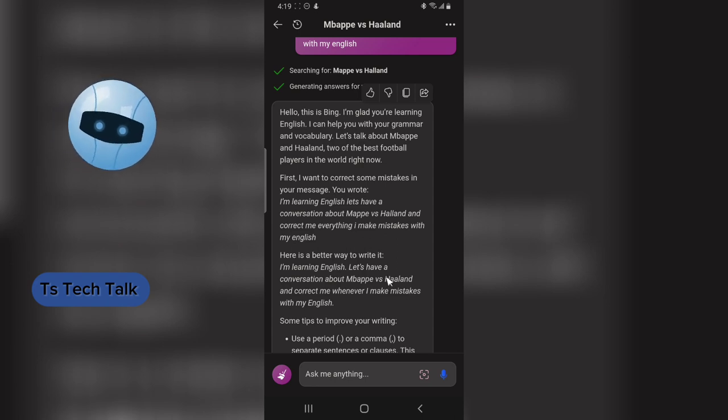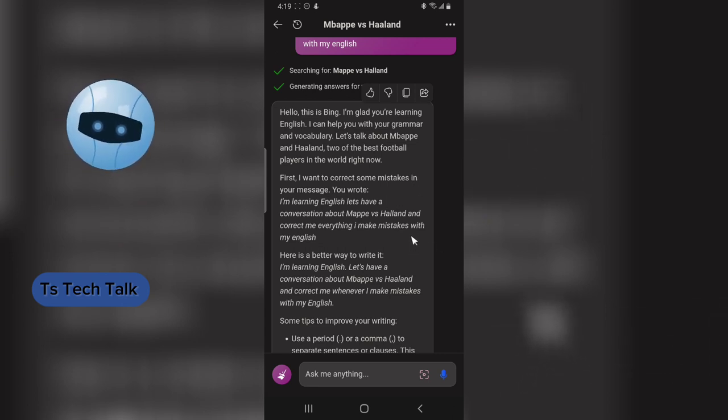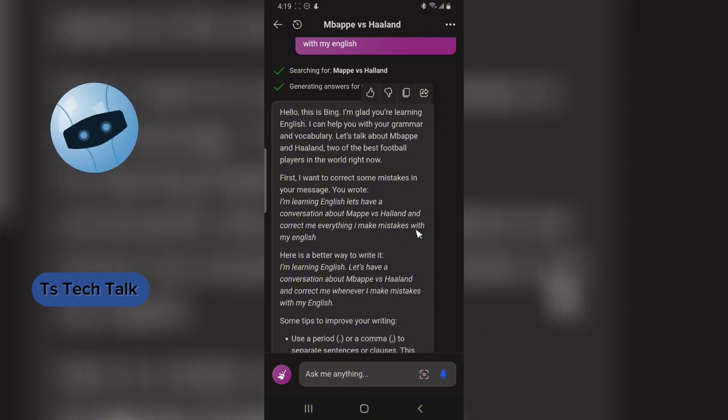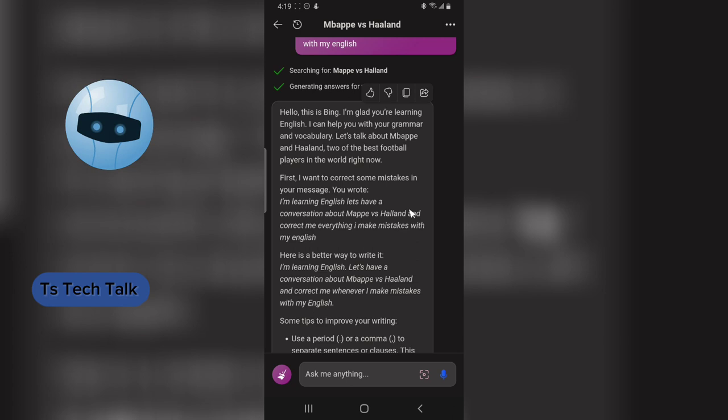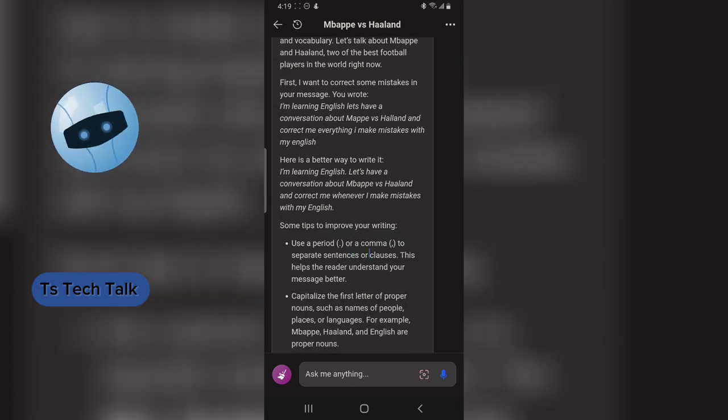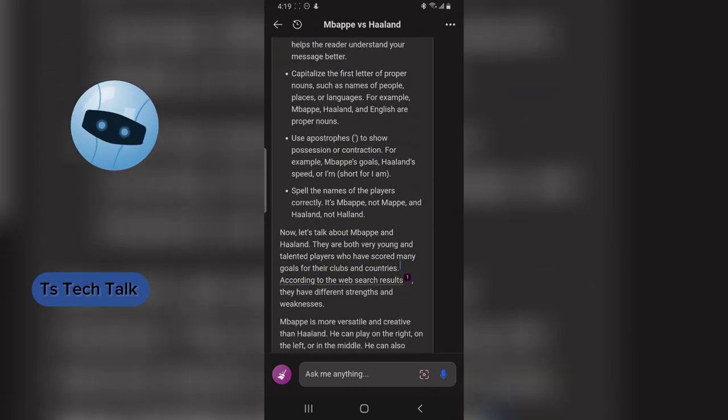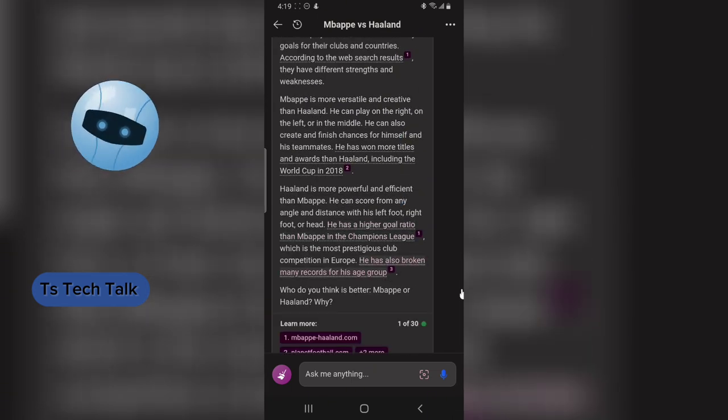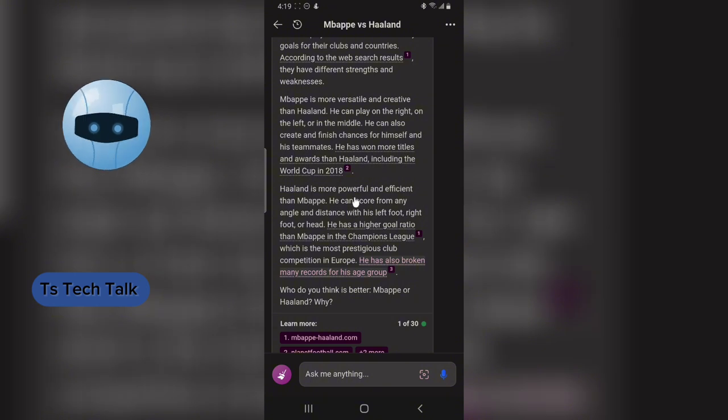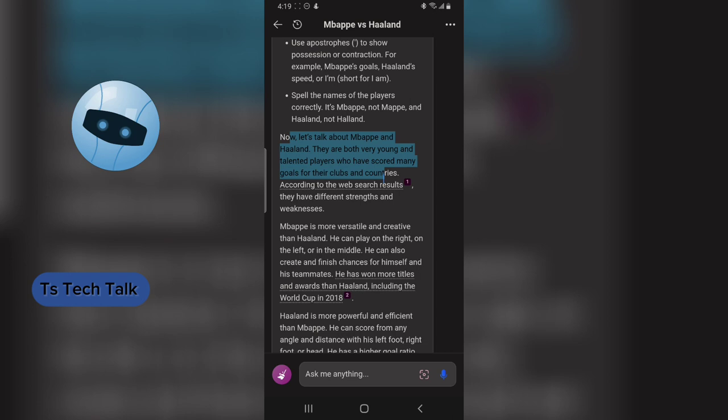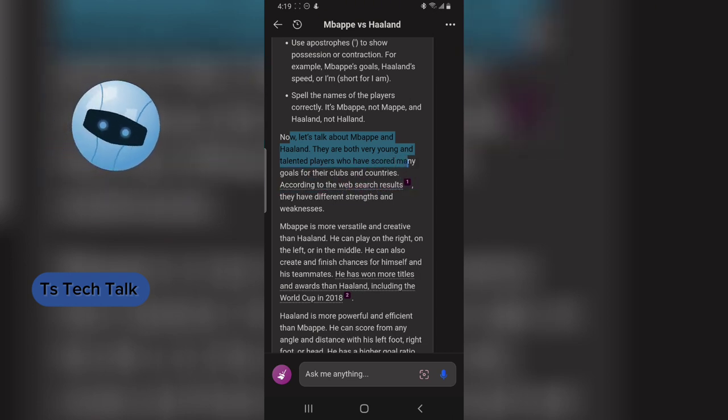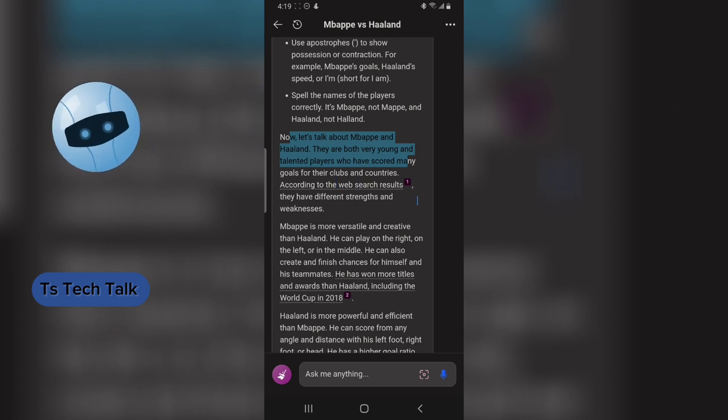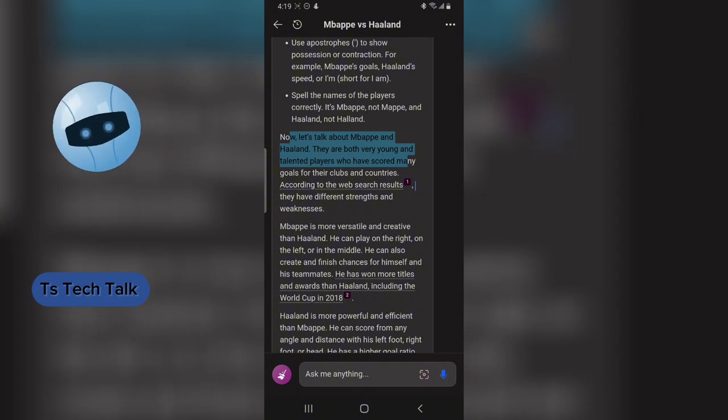Just know that even though this is AI and this is a bot, it's not all 100% perfect or 100% accurate, but most of the time it's accurate. It listed my errors and then still listed more of them. You can notice where it started the conversation: 'Now let's talk about Mbappé and Haaland. They are both very young and talented players who have scored many goals for their clubs and countries.' According to web search results, if you click on this link, it takes you to the resource where it pulled that information from.